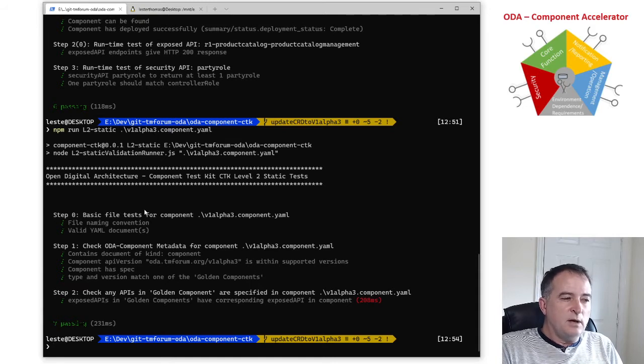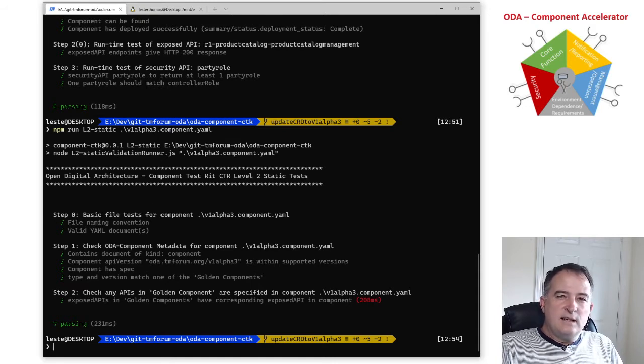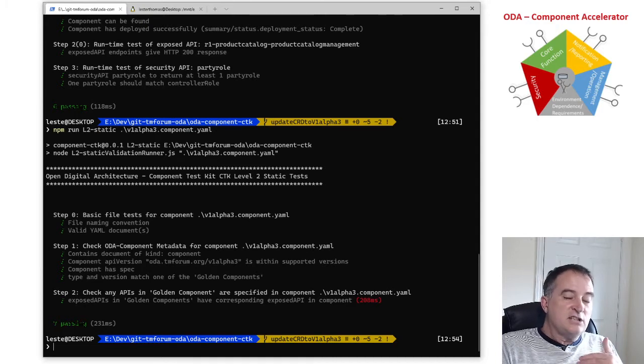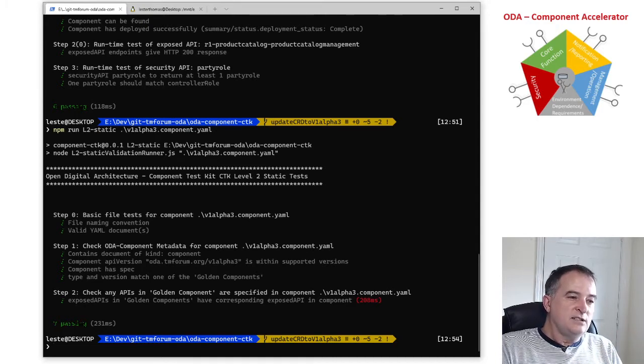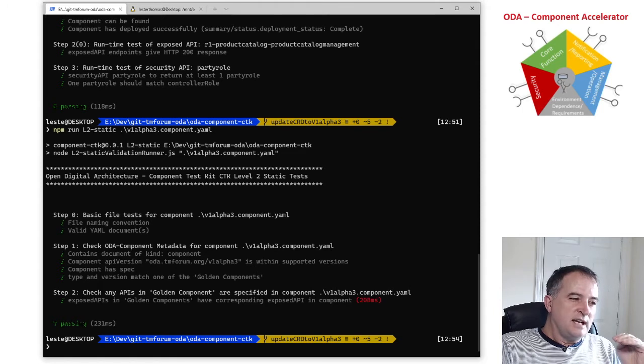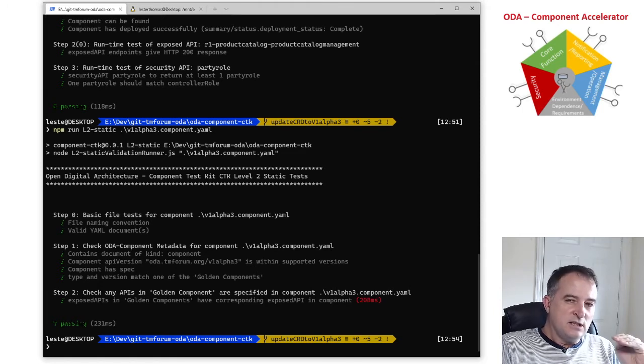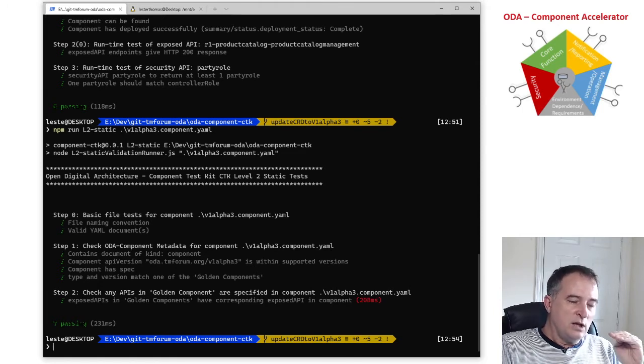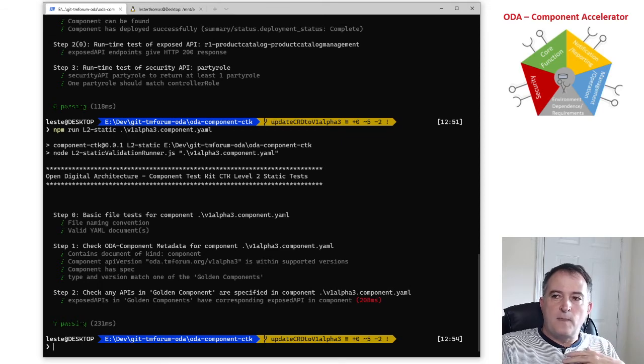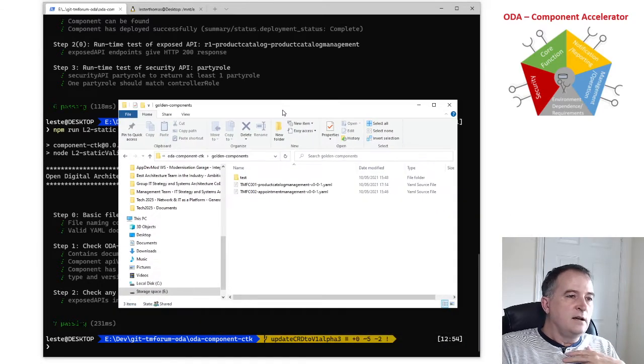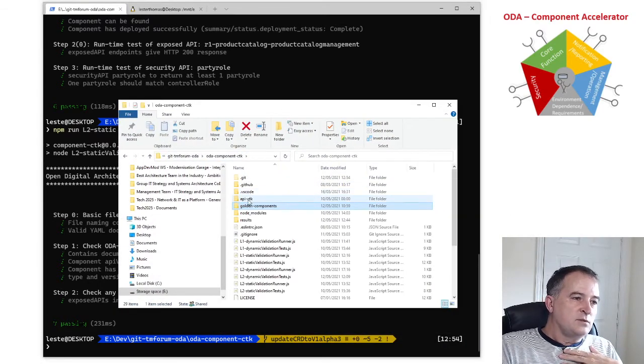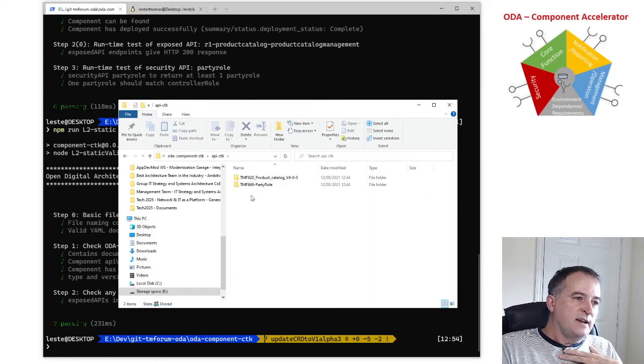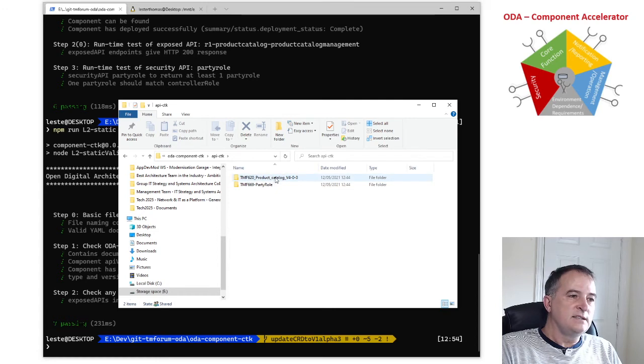The dynamic part is actually then going to use the OpenAPI CTKs to test each one of those APIs that is fully compliant with the OpenAPI CTK spec. And again I need to make sure in my environment that I have those OpenAPI CTKs available and you can see this component actually uses two of the OpenAPI CTKs, the product catalog and the party role, so I'm making sure that these are available.